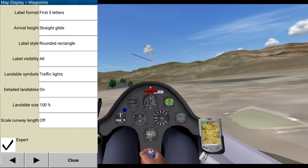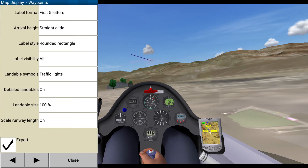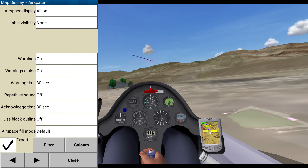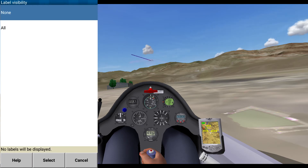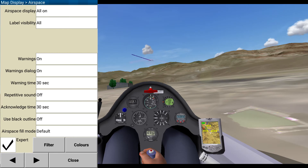Straight glide. Traffic lights. Level on. Level size 100%. Scale runway length — actually, I like that on. Terrain display, terrain contrast, contours off. Yep. Airspace all on. Label visibility — I'm going to leave that. Let's put that to all. Warnings on, warning dialogs, repetitive sound. Use black line. Airspace. Okay, fine.